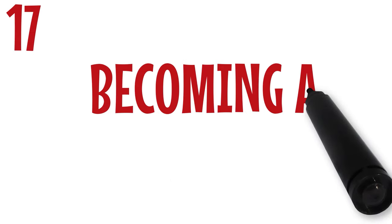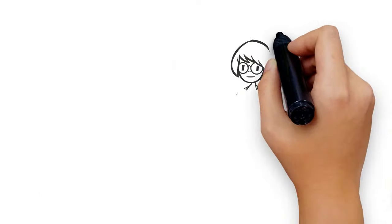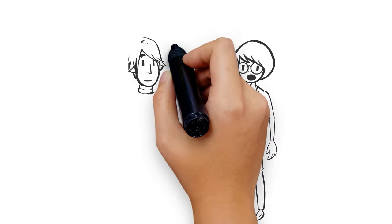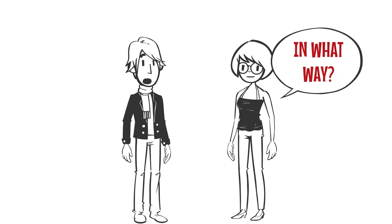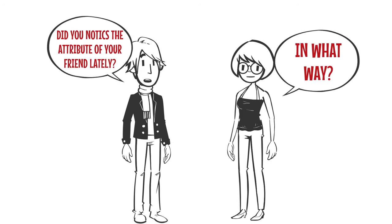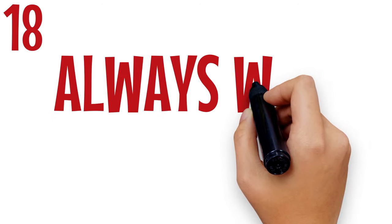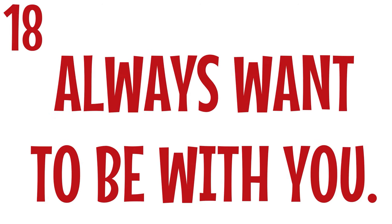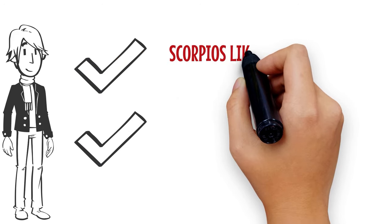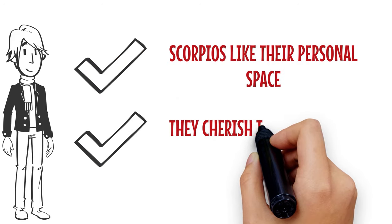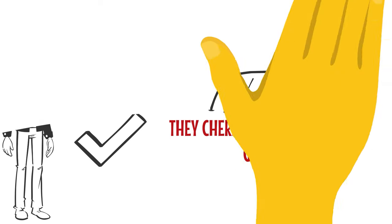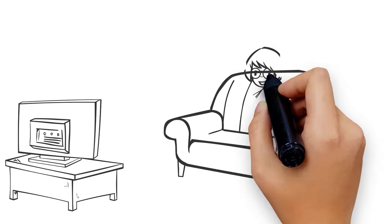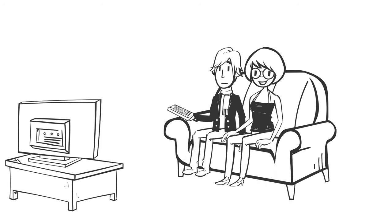Number 17: Becoming a detective for you. When a Scorpio man starts telling you the attributes of your friend, then watch out because he might just tell you about his feelings soon. He is always acting in your best interest. Number 18: Always want to be with you. Scorpios like their personal space. They cherish their alone time greatly. So when they like to be alone with you, always involve your presence in what they do, and are always pleased when it's just the two of you, it shows he likes you.